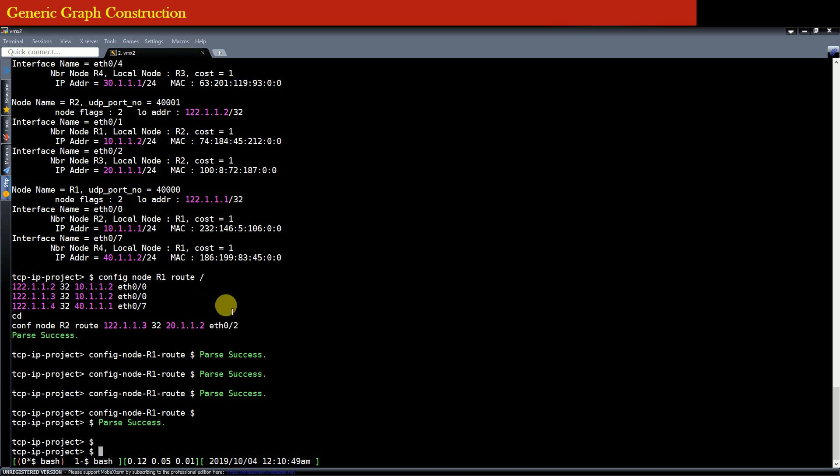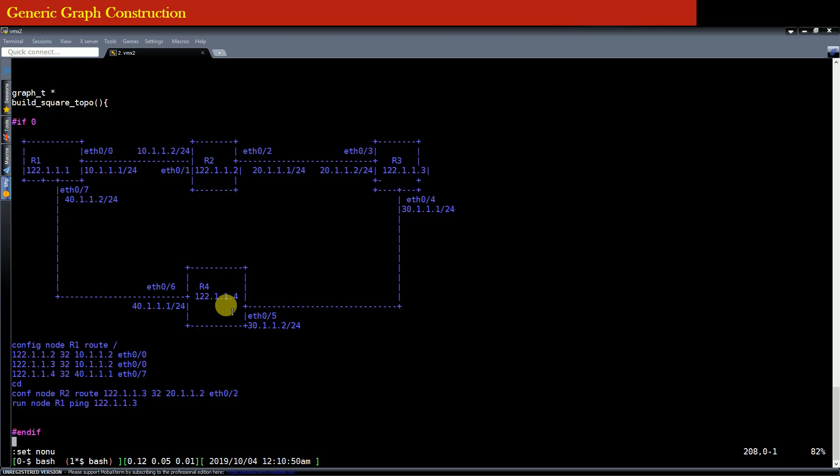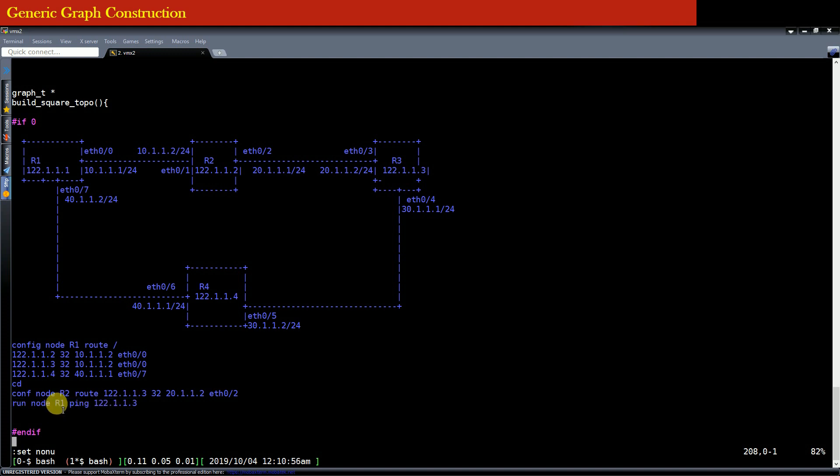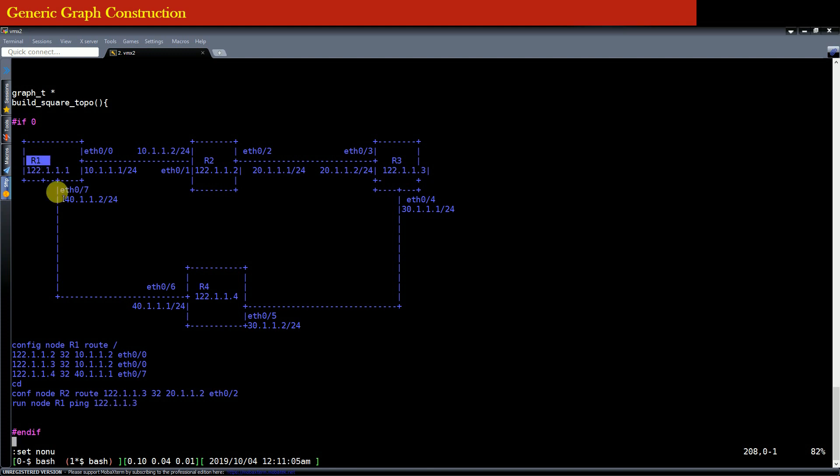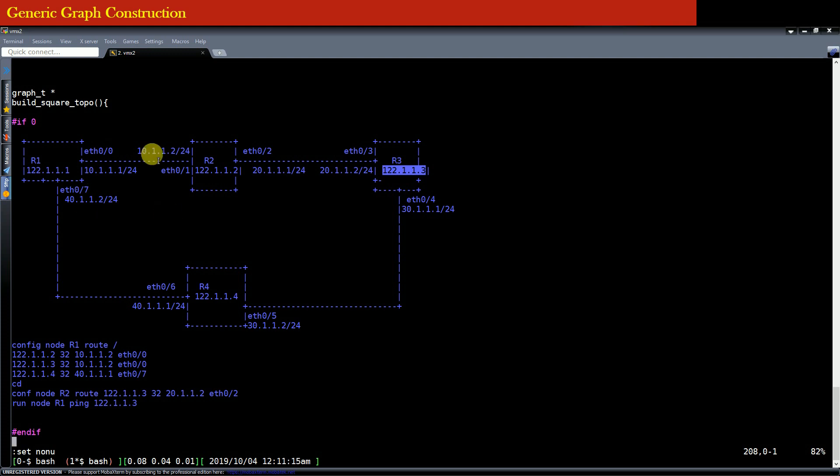Now you just copy the last command. The last command says that from the router R1 we are trying to ping the IP address 122.1.1.3. So in this topology the router R1 is this following and we are trying to ping the IP address from the router R1 and the IP address is actually the IP address of the router R3.